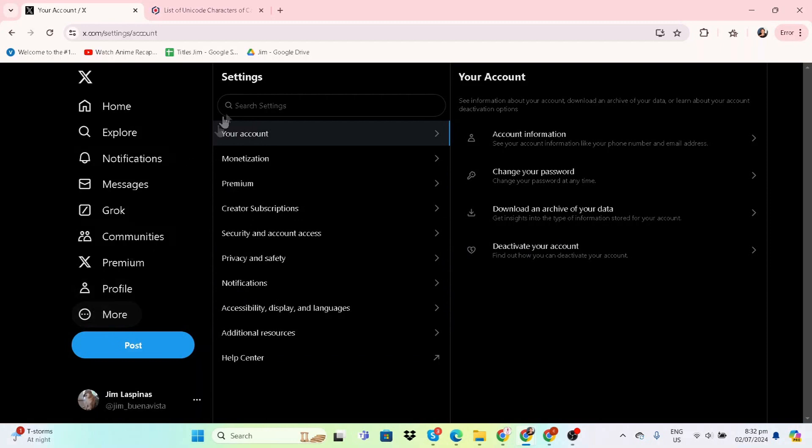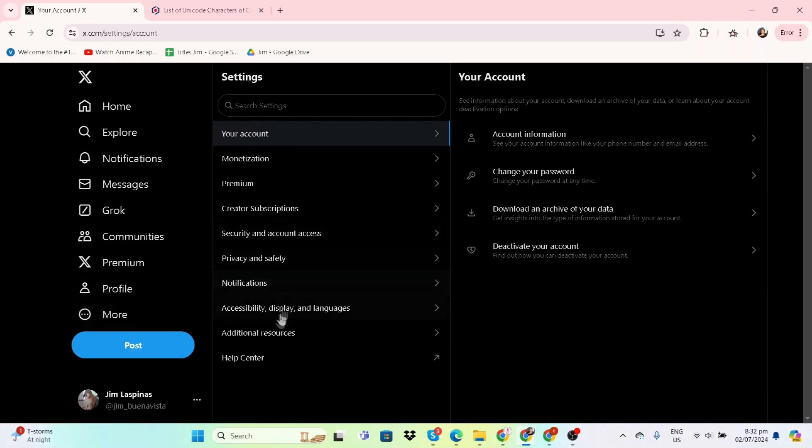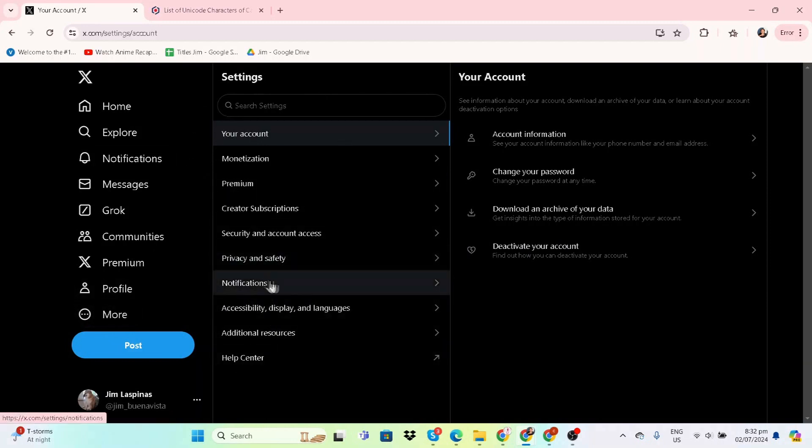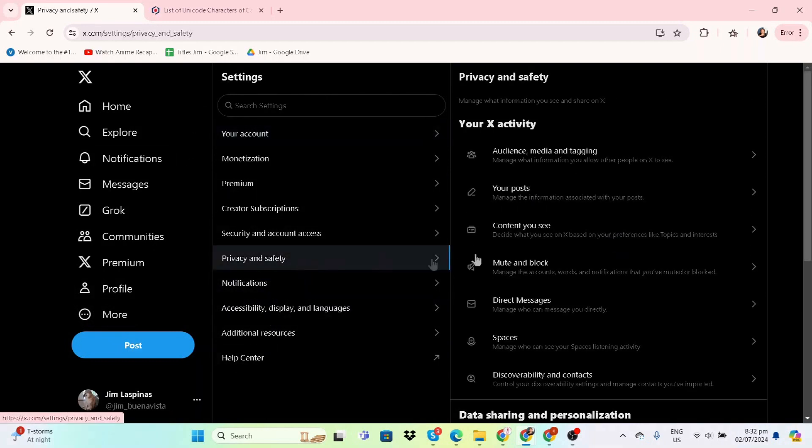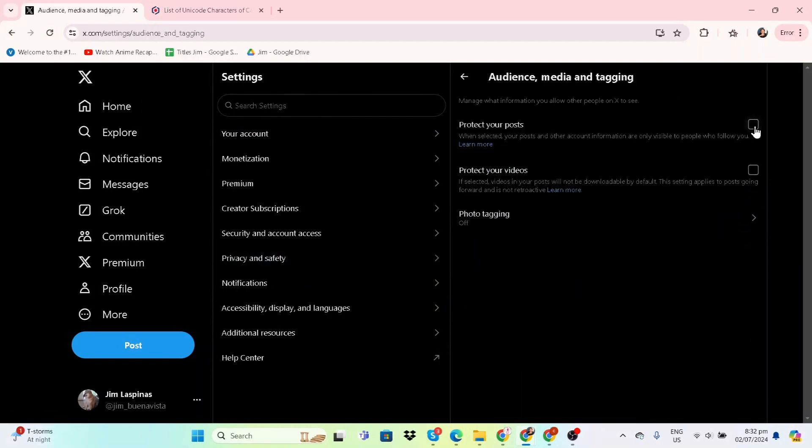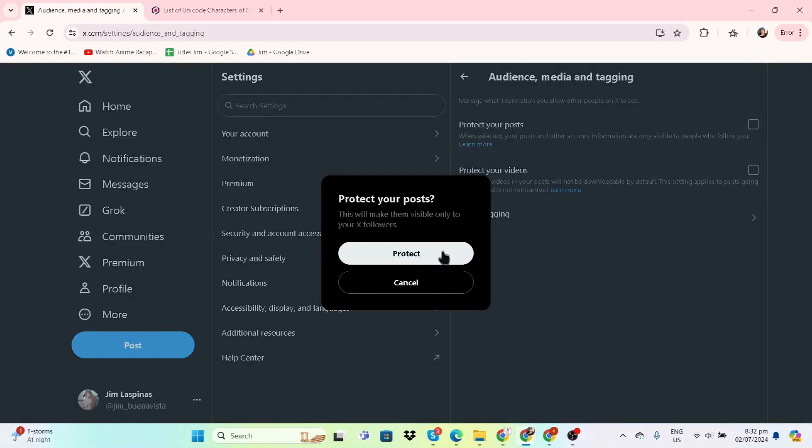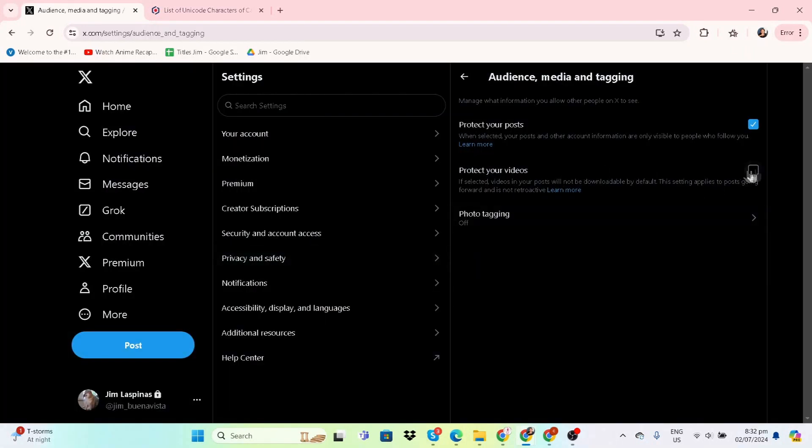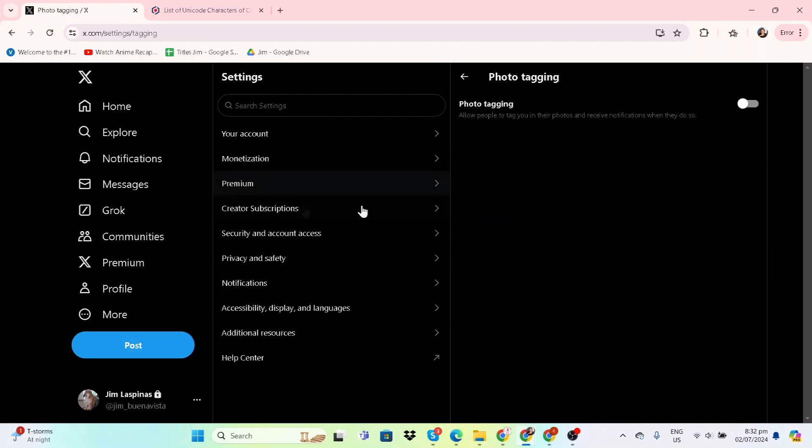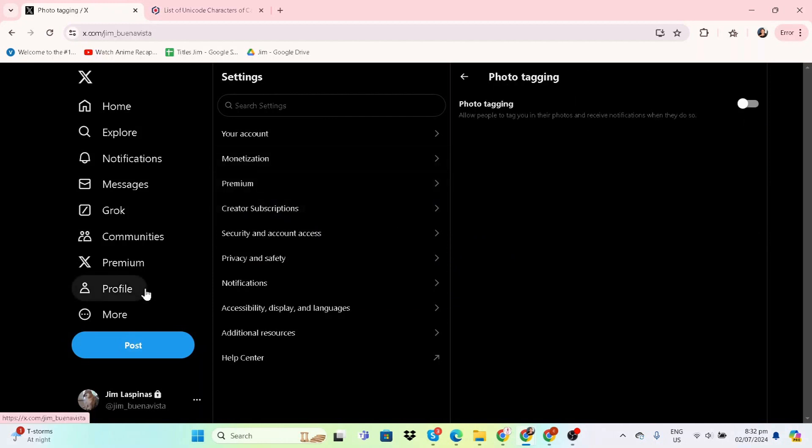Let's go click on More, or Settings if you're in mobile. It should be there. Go to Privacy and Safety, Audience, Media, and Tagging. And then here you can protect your posts and protect your videos.